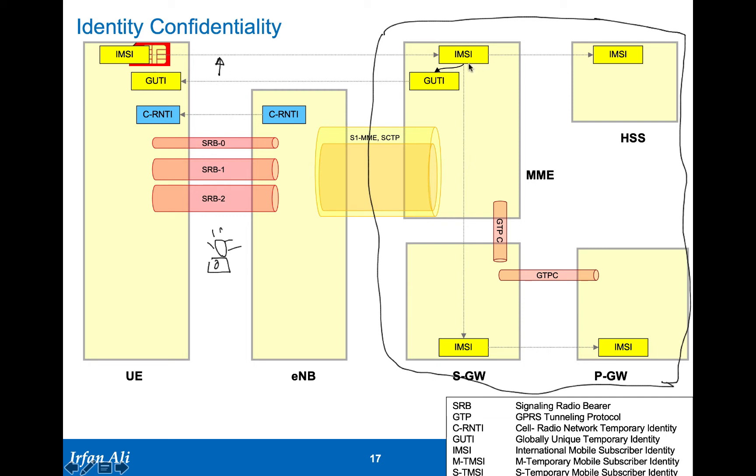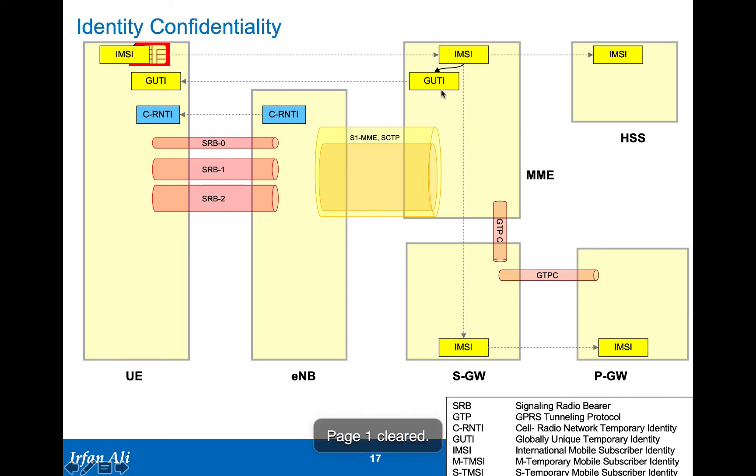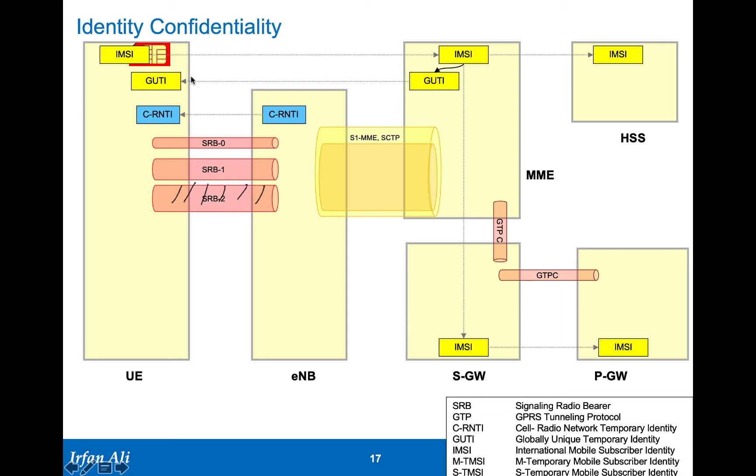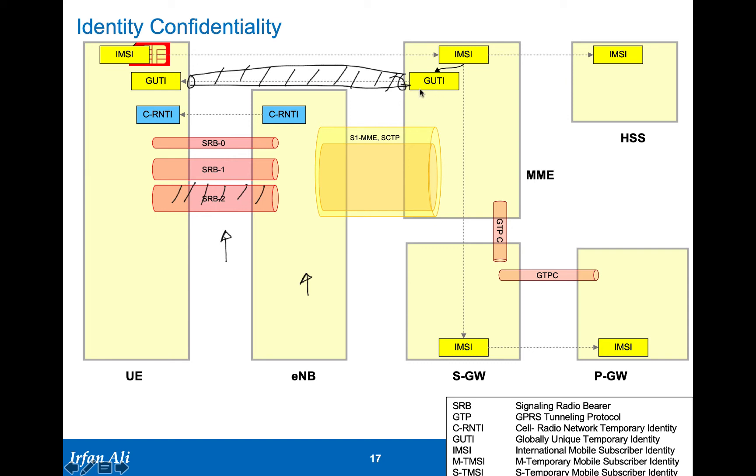The MME then goes ahead and creates a globally unique temporary identity, the GUTI as it's called, and that GUTI is provided to the mobile in the attach accept, and it is sent encrypted. So it is sent only after, over the radio, after the SRB2 is encrypted, and over the NAS signaling, which is also encrypted between the mobile and the UE. Nobody listening either over the radio interface or even the eNodeB knows what the globally unique temporary identity is.